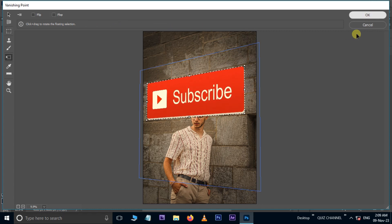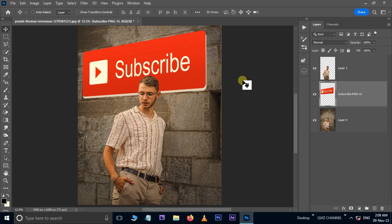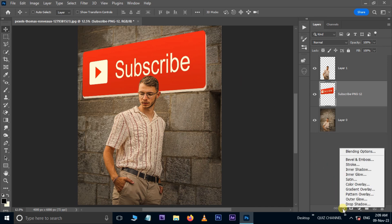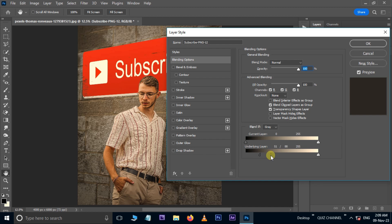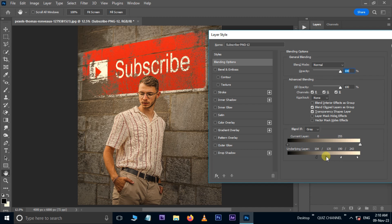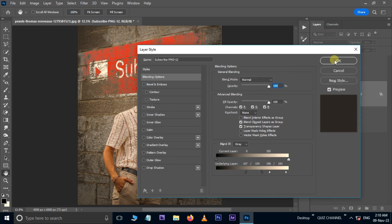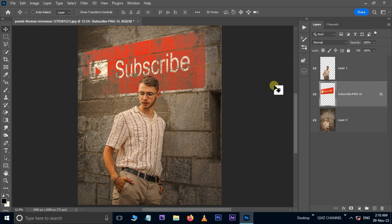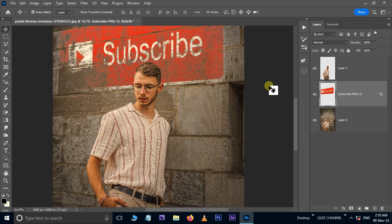Now go to the Layer Style option below. Go to Blending Options. Here adjust these input points just like this. Hit OK. Now is the time to see the final result.